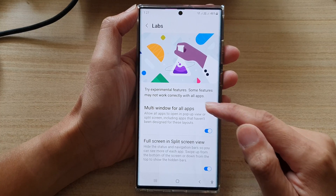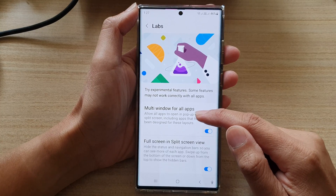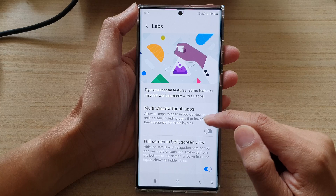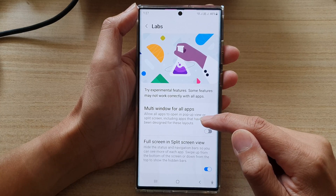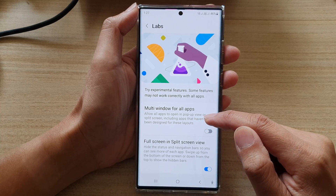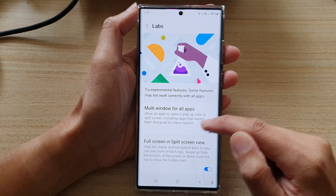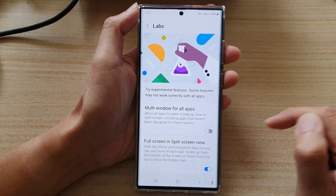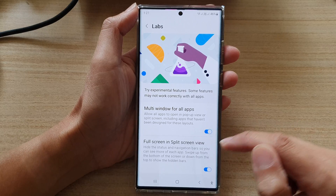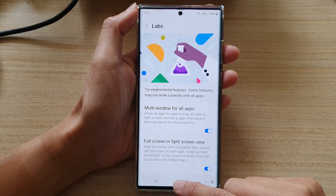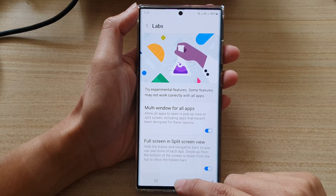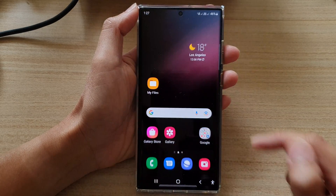Tap on the toggle button to switch it on or turn it off. This setting allows all apps to open in pop-up view or split screen, including apps that haven't been designed for this layout. Finally, you can tap on the home button to go back to the home screen.